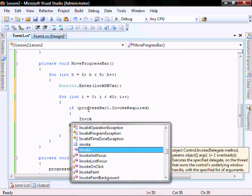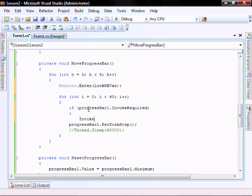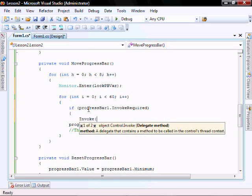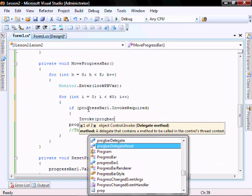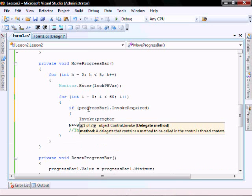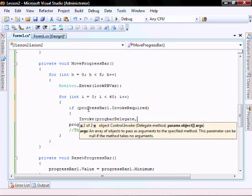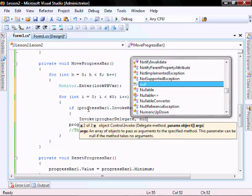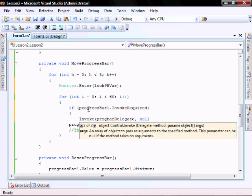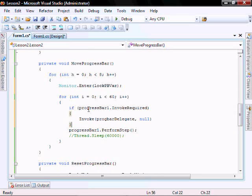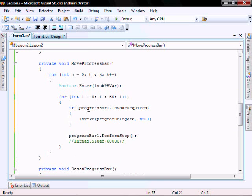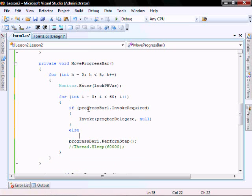Invoke. And we'll run our progbar delegate. If it doesn't need to be invoked, then we will just call it directly.